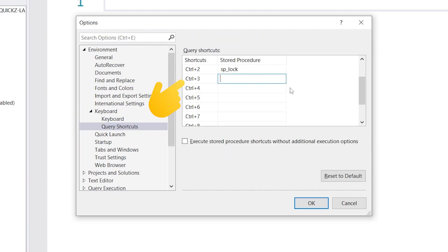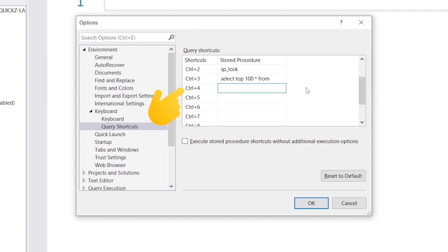In the Ctrl-3 item, type in SELECT TOP 100 * FROM. In the Ctrl-4 item, type in SELECT COUNT(*) FROM.